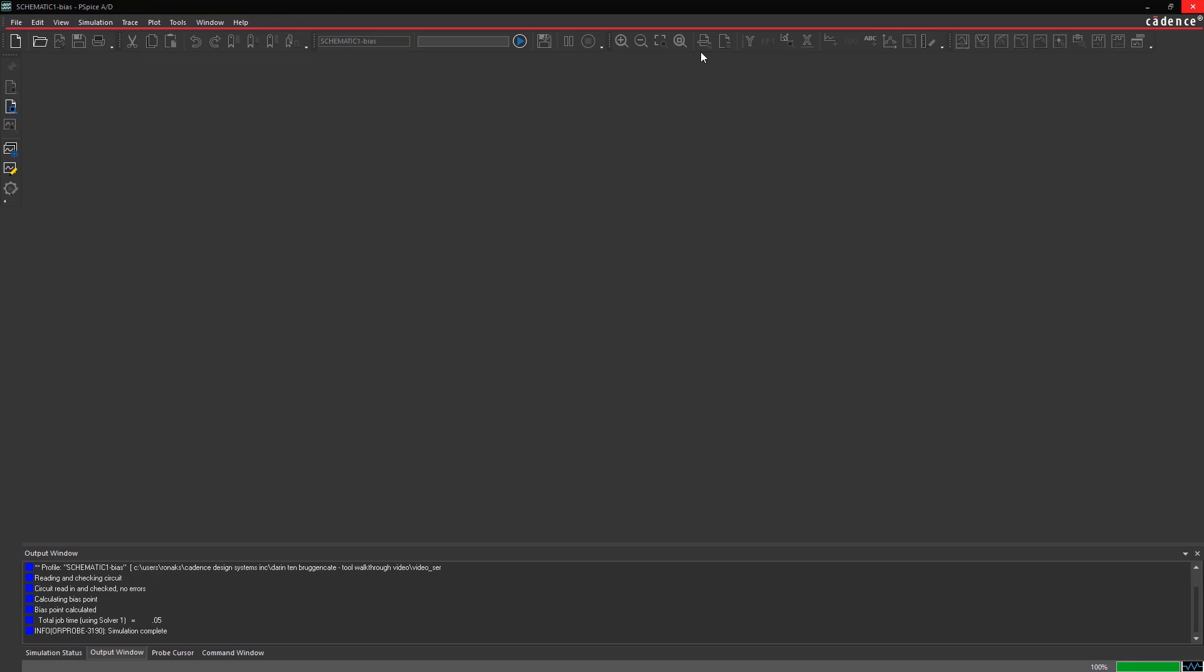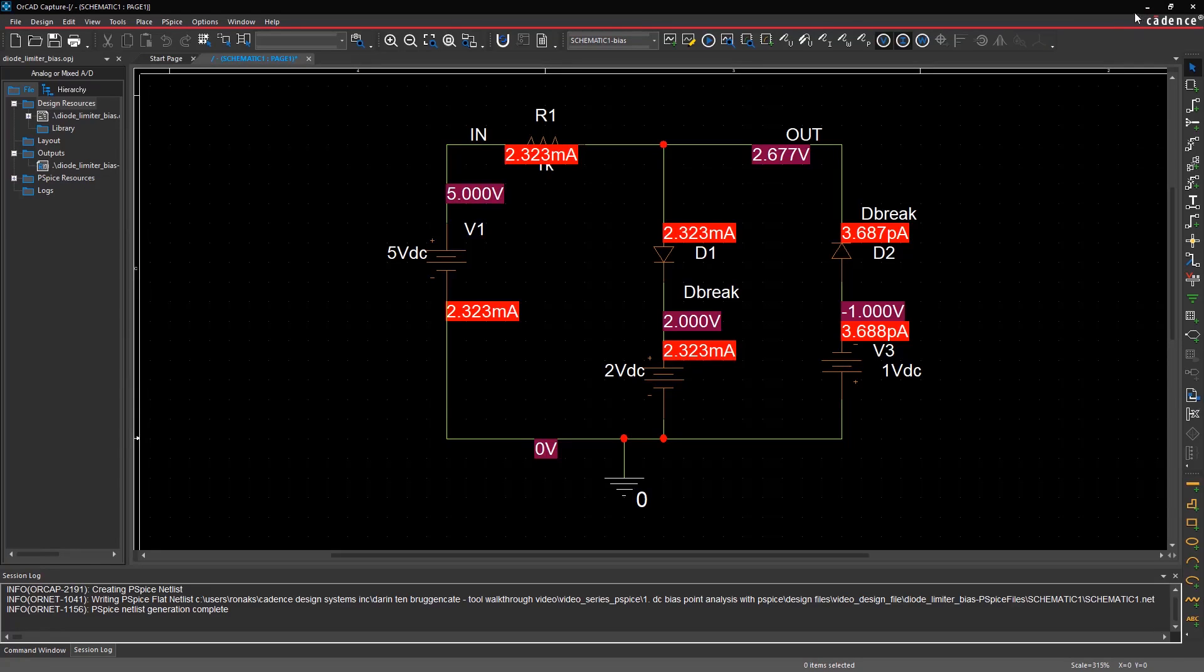Here, you'll see an empty window without any waveforms because PSPICE does not generate probe data for bias analysis. But because the bias displays are turned on, you can see all the voltage and current bias values on the schematic.